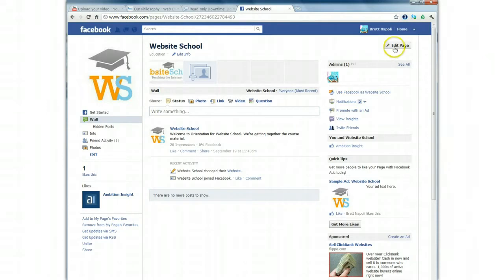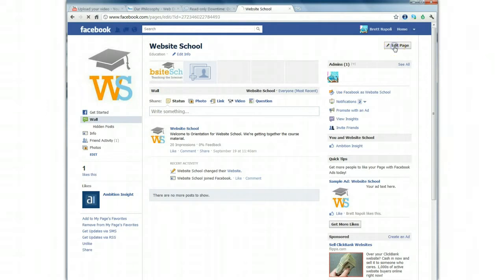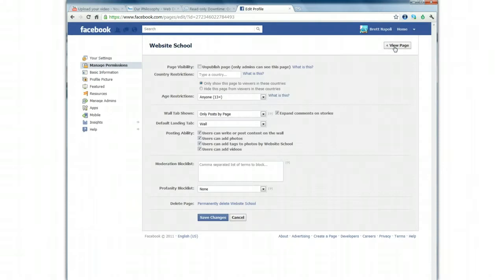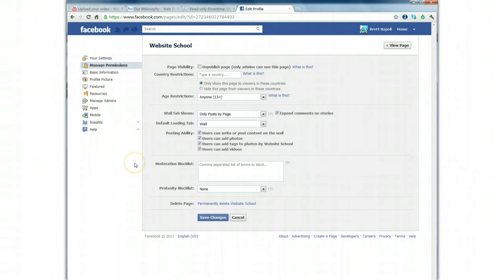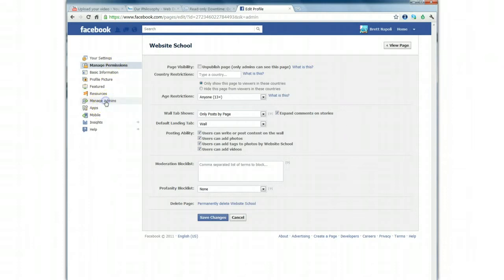To do this, click on the Edit Page button in the top right corner. Once you're in the page editor, you'll see a sidebar on the left side. This allows you to change your basic information, swap out your profile photo, and manage your admins. Click on the Manage Admin section.